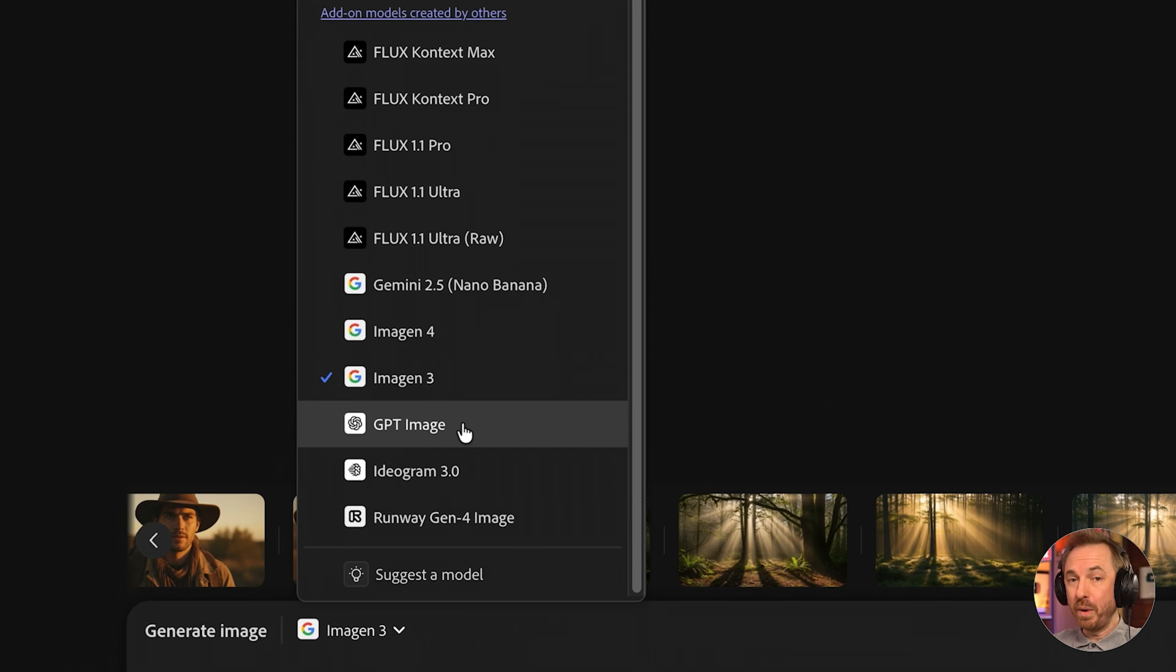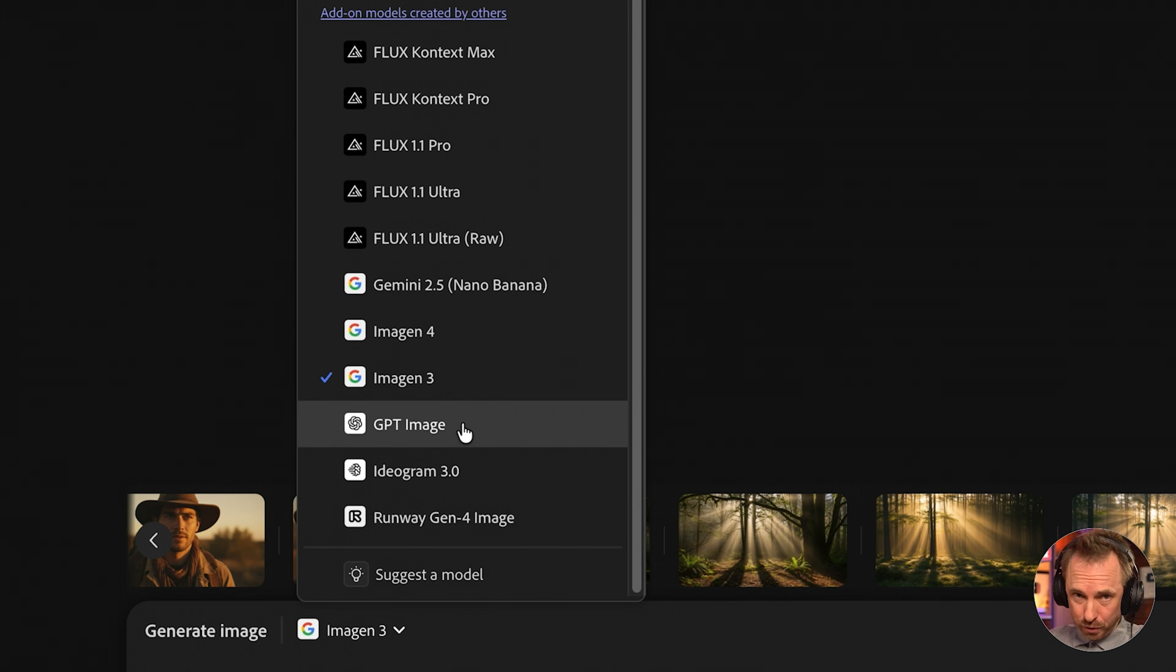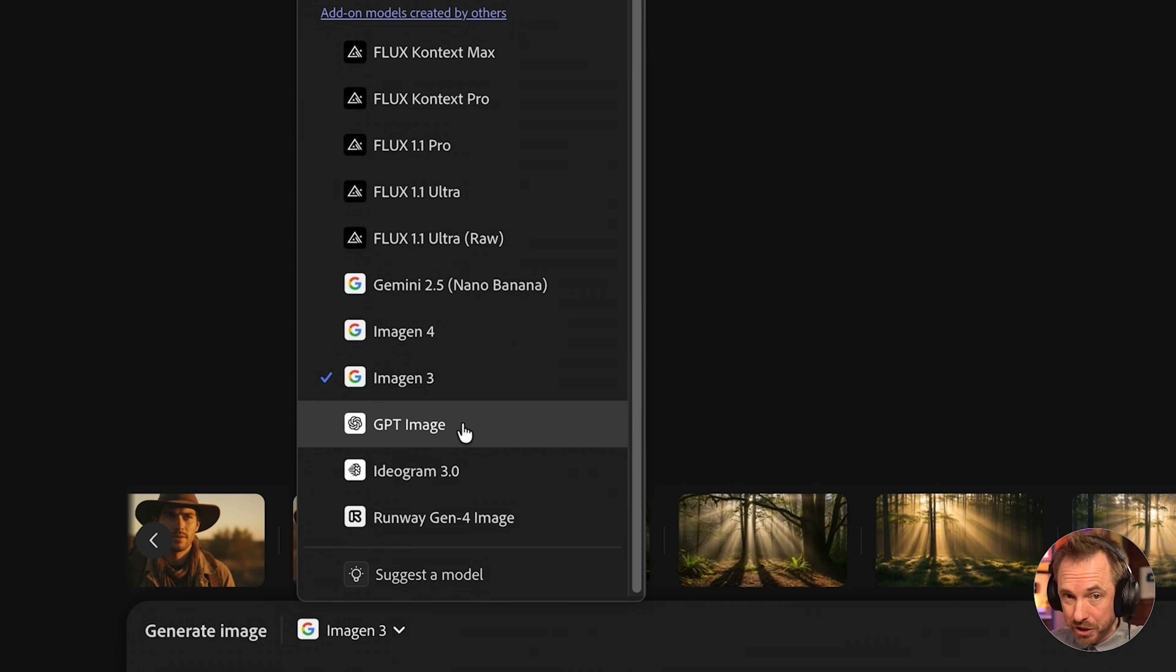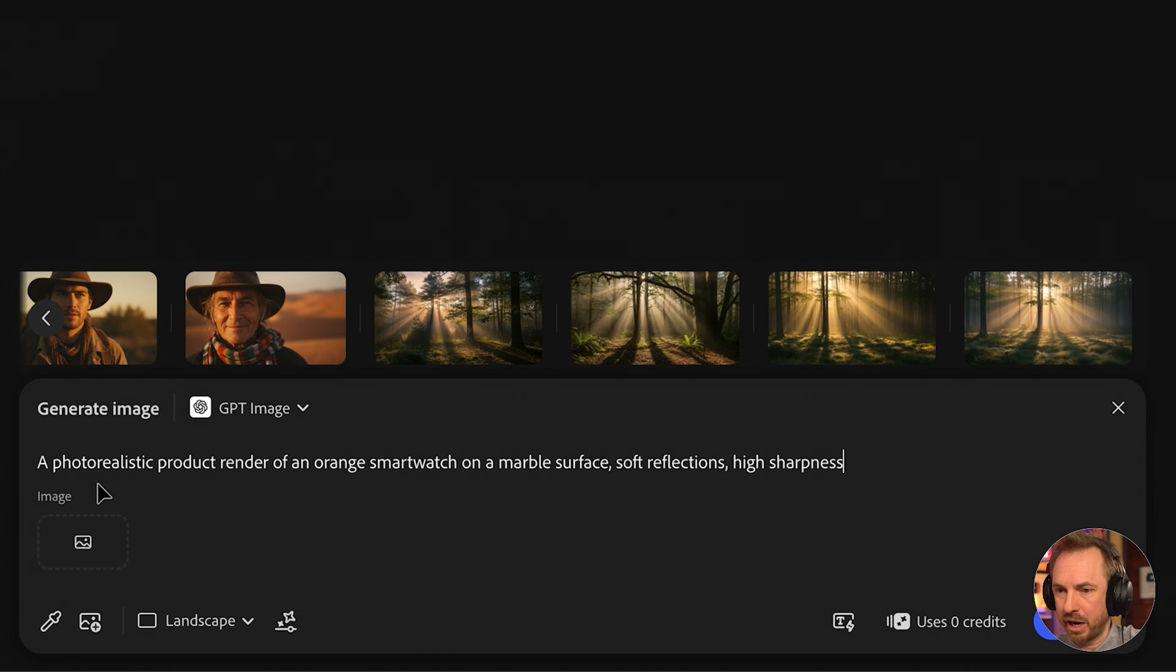GPT image is precise and literal. If you want an image that follows your prompt exactly, this model delivers. With high prompt accuracy, it's great for product renders. Also, very solid for architectural visuals and photorealistic textures.